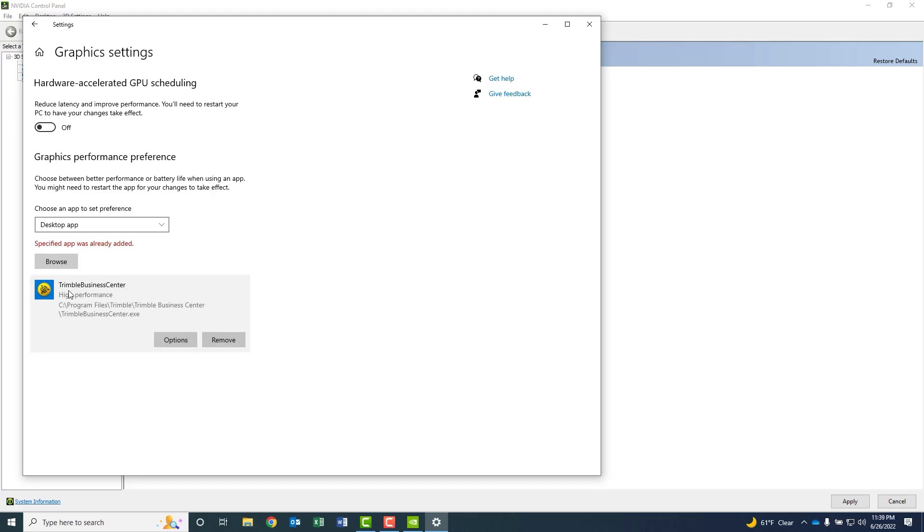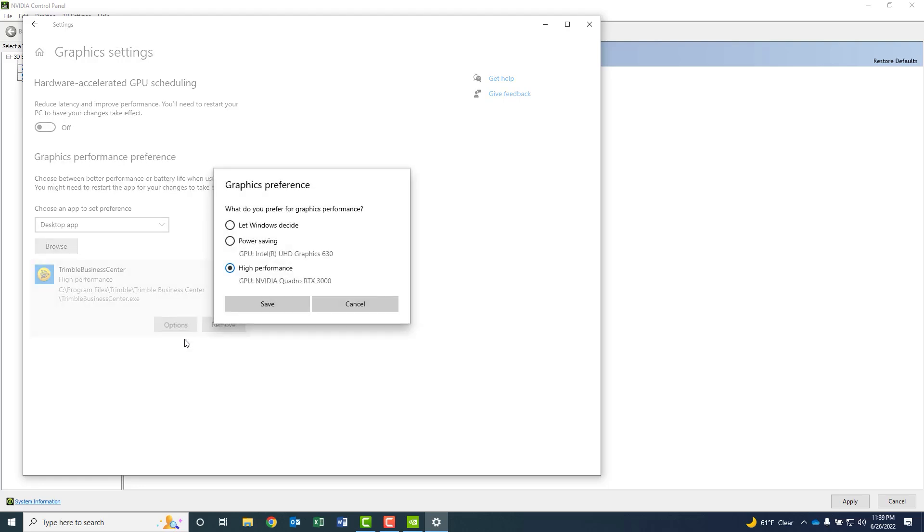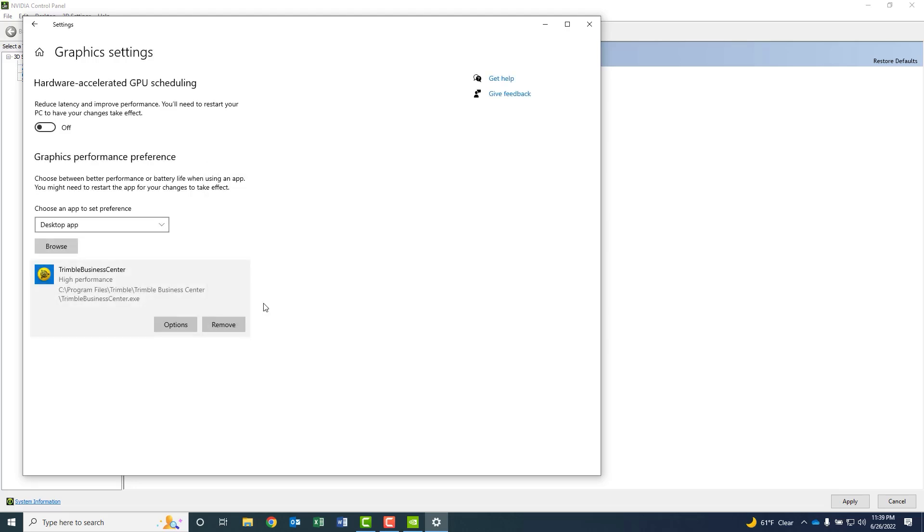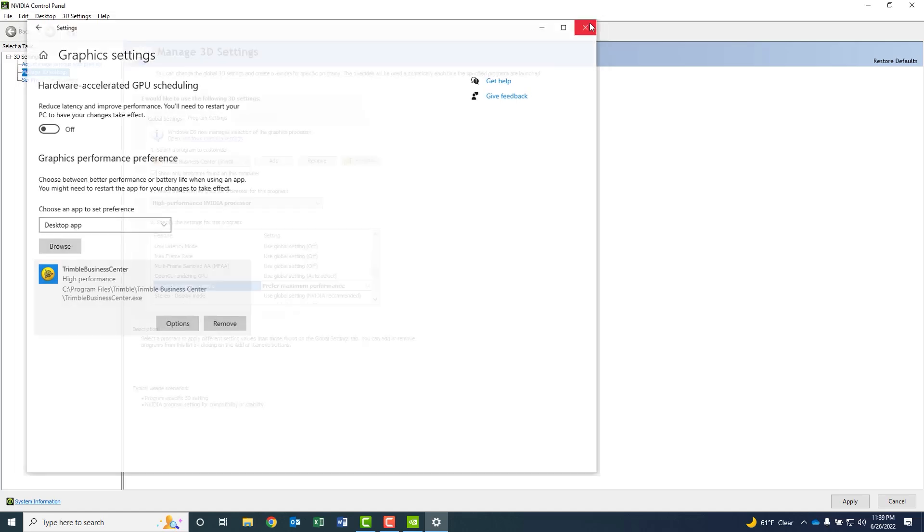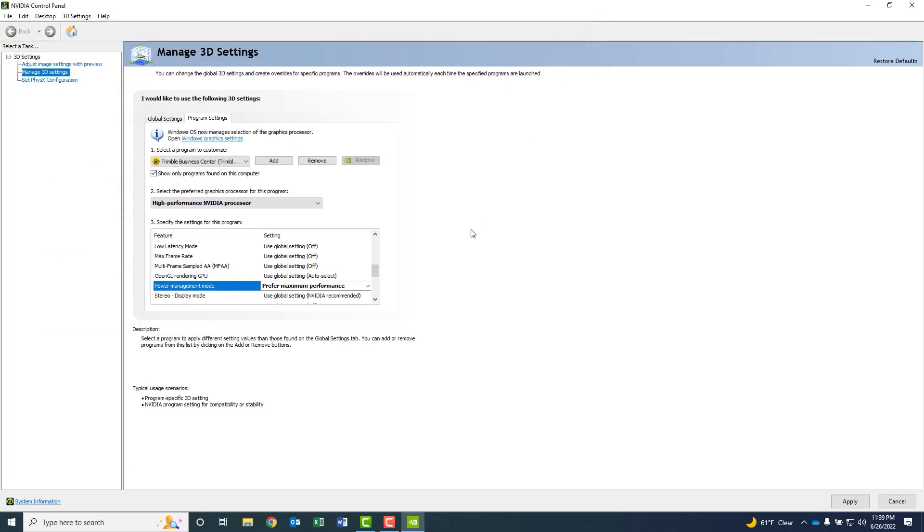If it's not, you can click on it and select Options, and make sure that that's set for High Performance, and save it. This ensures that when you're running TBC, that it's using your more powerful graphics card and not the integrated graphics card, which is just part of your PC's motherboard. So that helps summarize the graphics settings for the TBC software.